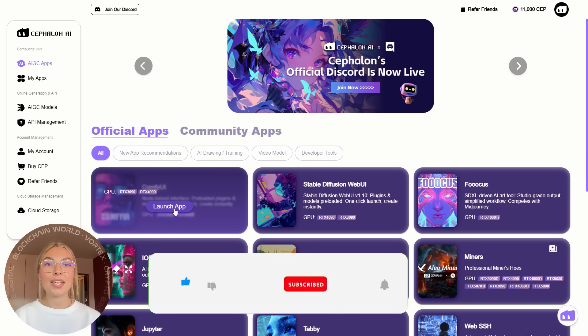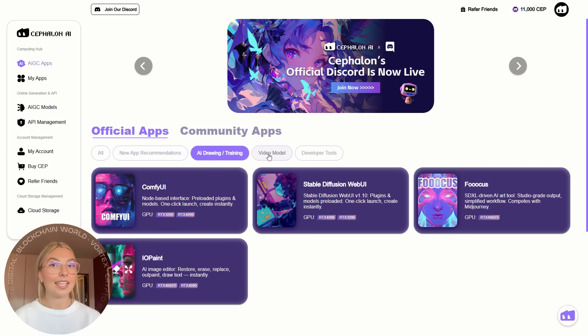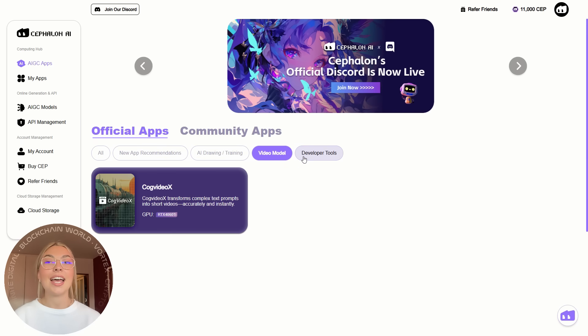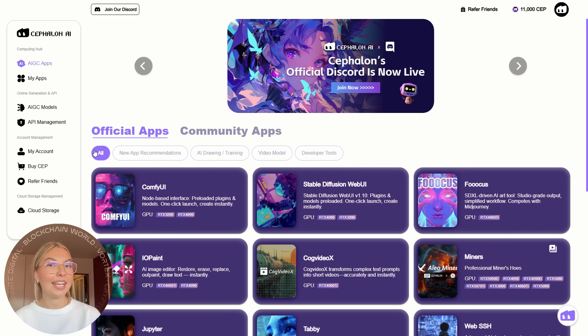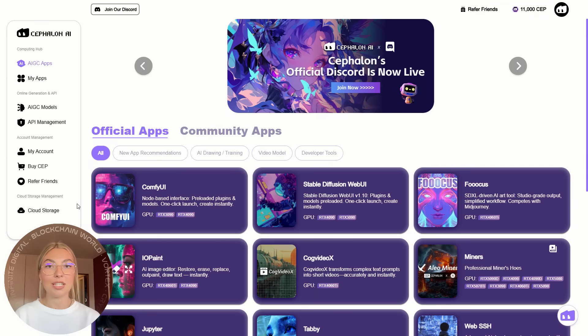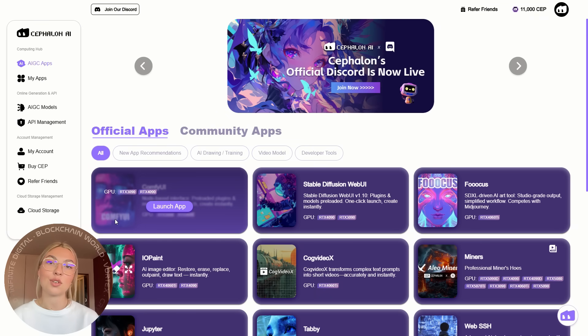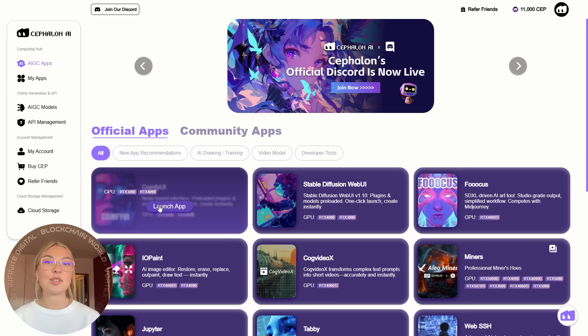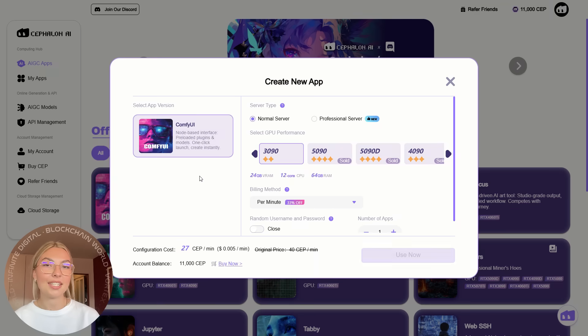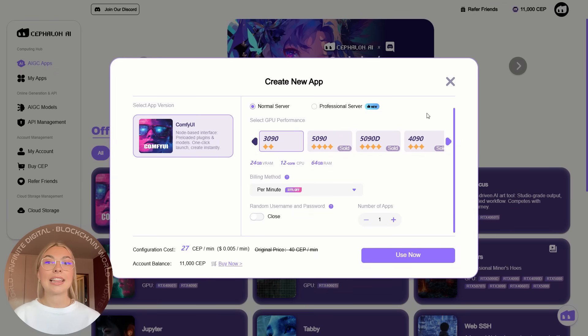But before we get into all those details, a quick disclaimer: we are not in any way affiliated with any of the projects we review on our channel. So definitely make sure to do your own due diligence. And don't forget to leave a like, subscribe, and comment down below with your thoughts and opinions. Without further ado, let's get straight into it.